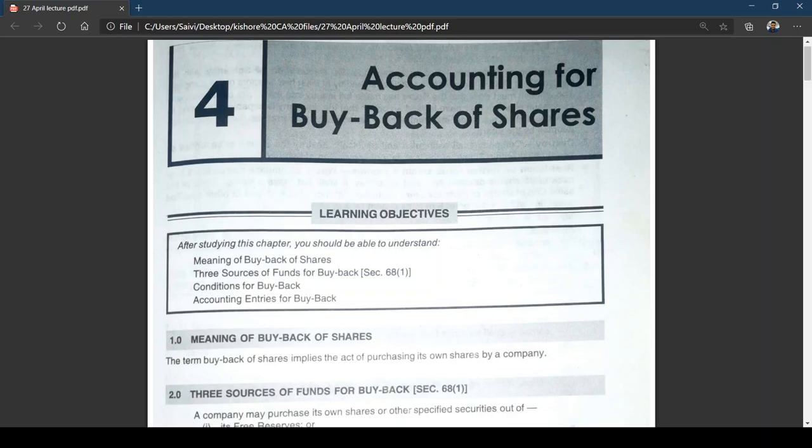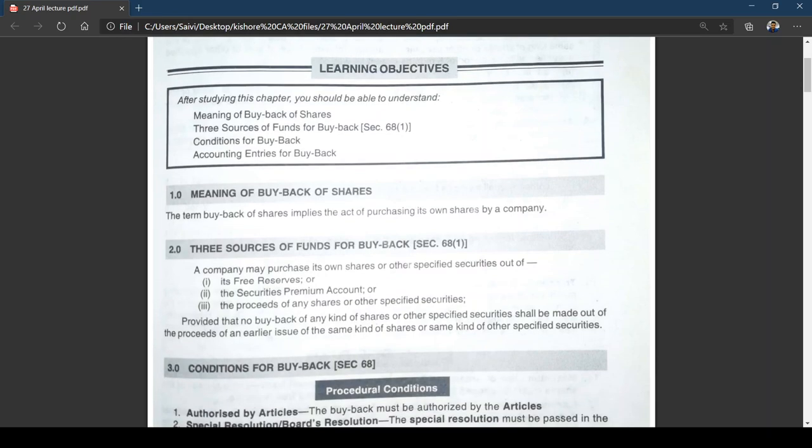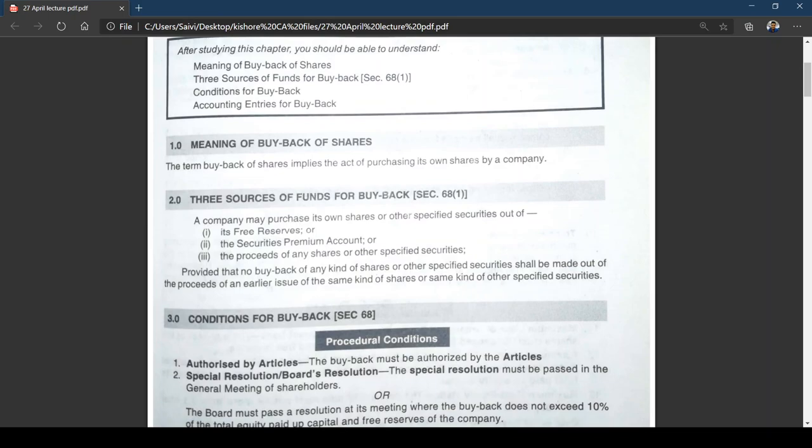We've discussed the meaning of buyback and its advantages. You can refer to the study material for more points. Now looking at the three sources of funds for buyback, as mentioned in Section 68 Subsection 1. Just to clarify the legal framework — it applies to either a private limited company, unlisted public company, or a listed public limited company.